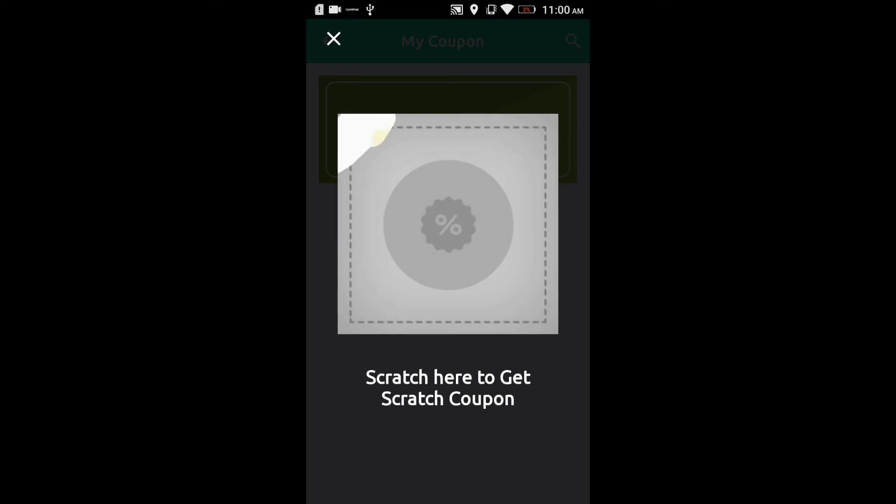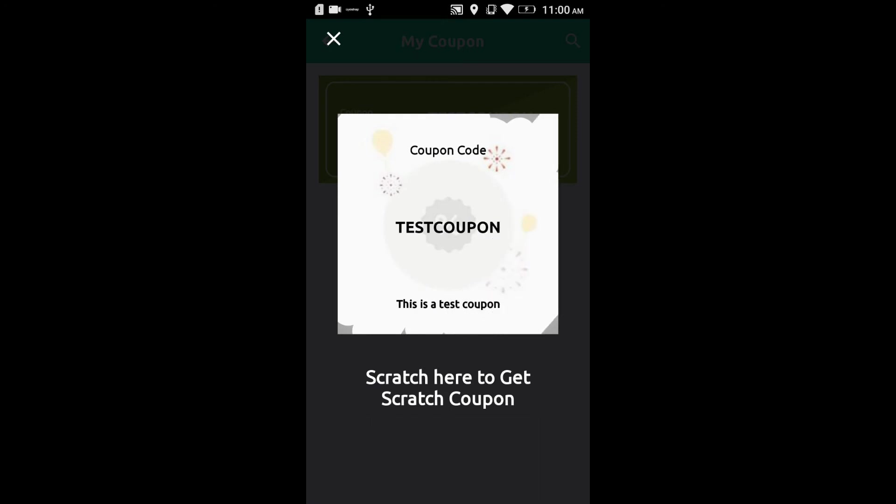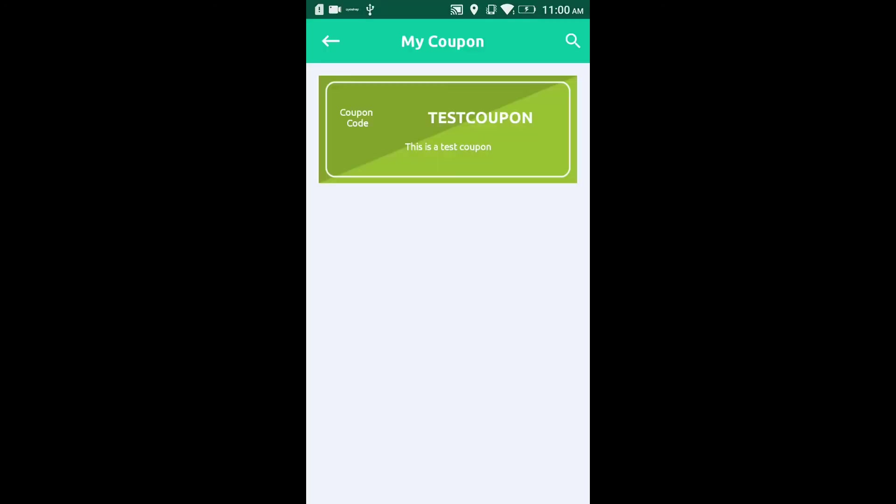Click on the coupon and you will get the scratch card for that coupon. Scratch on the coupon to reveal the coupon code. Now you can use this coupon code while purchasing.